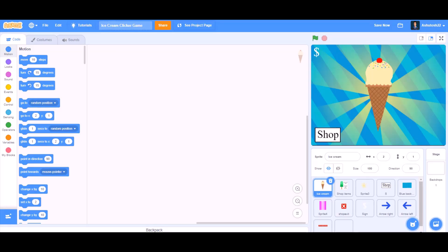Hello everyone, welcome back to my channel. Today we will be learning how to make an ice cream clicker game in Scratch 3.0. So now let's get started.